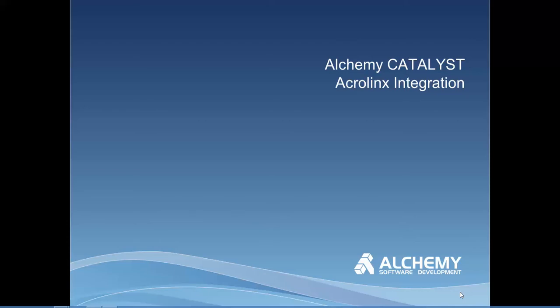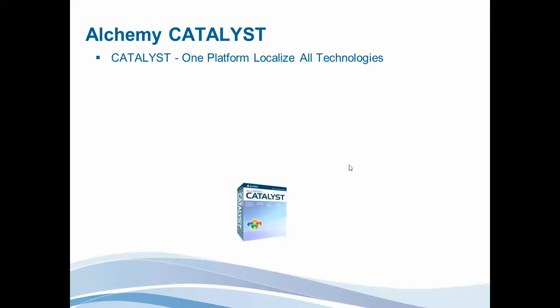This presentation introduces the AcroLynx plugin specially developed for Alchemy Catalyst. Alchemy Catalyst is a software localization technology.